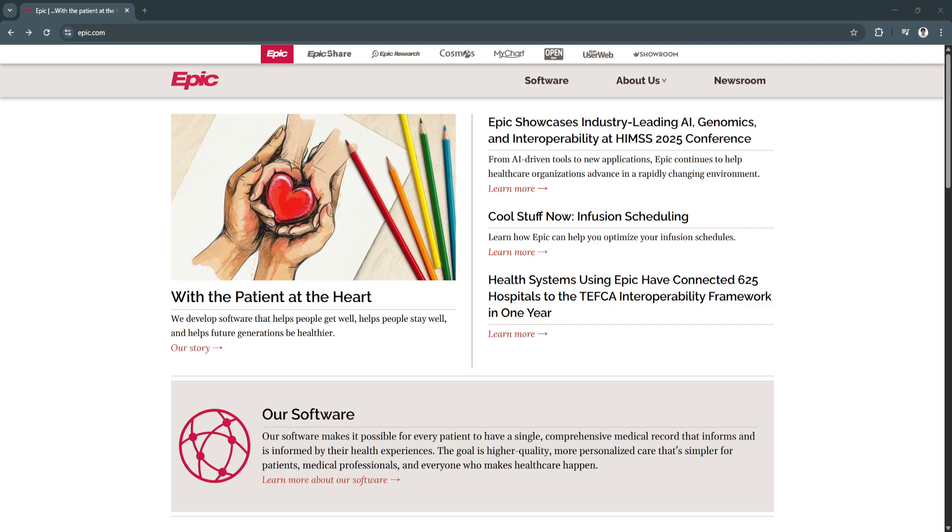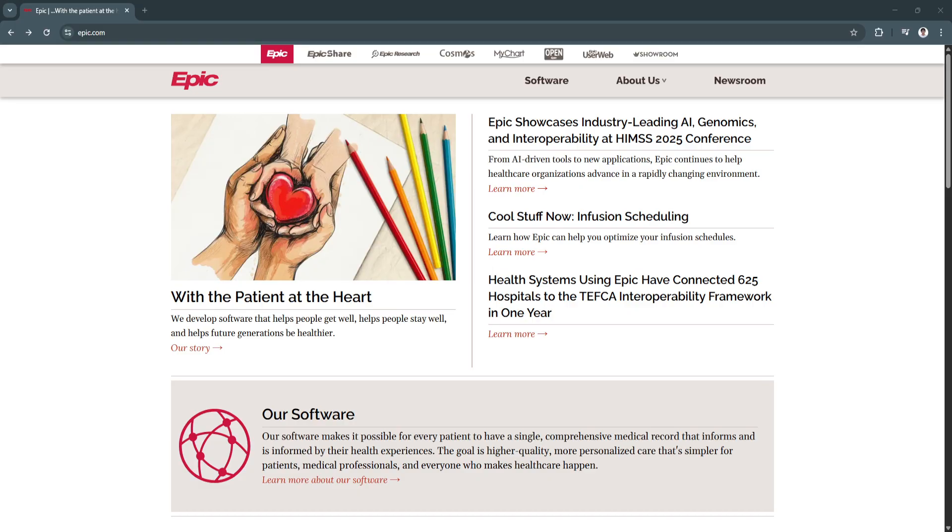Epic provides a unified solution for managing patient records, streamlining workflows, and improving both clinical outcomes and administrative operations. From scheduling appointments and documenting encounters to prescribing medications and analyzing health data, Epic is built to support every part of the patient care journey.